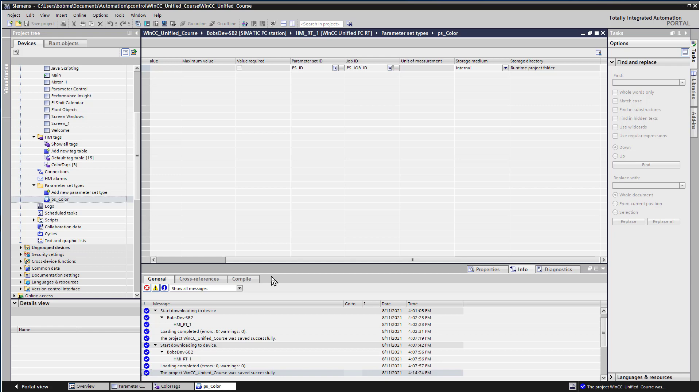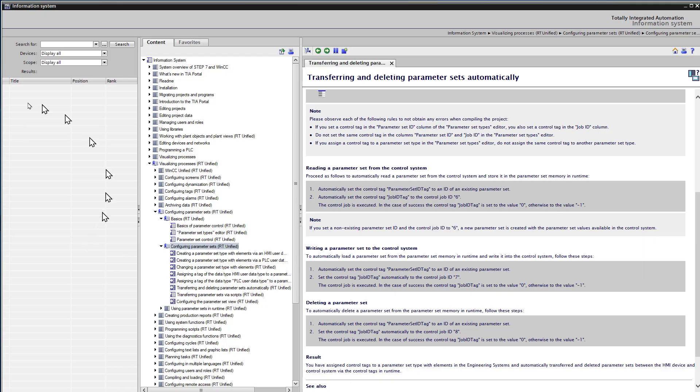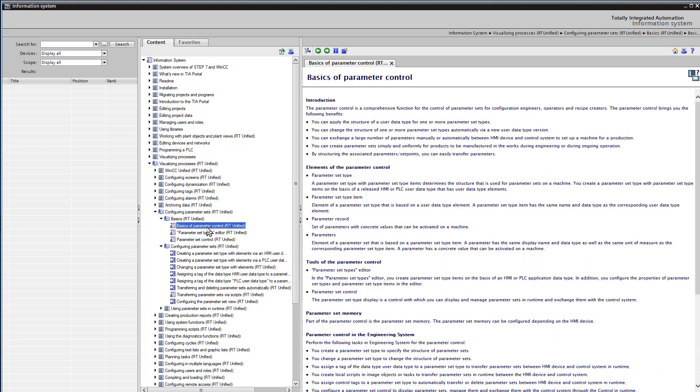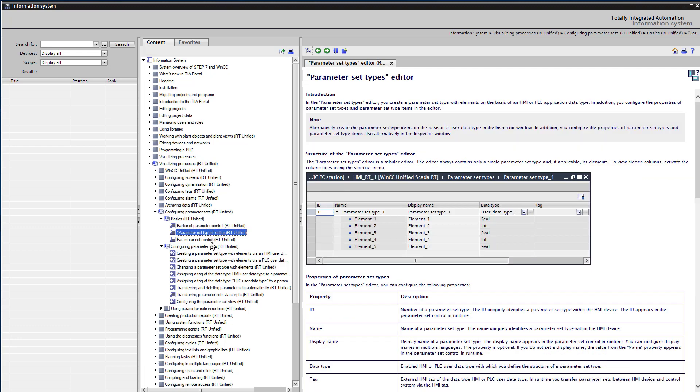These allow your process, your PLC program if you will, to control the uploading and downloading and management of new parameter sets. So if we go to the Help section under Visualizing Processes, Unified of course, and then there's a Configuring Parameter Sets. This tells you everything about how to set up parameter sets, what they are, goes through a lot of things in detail.